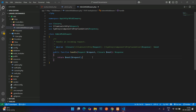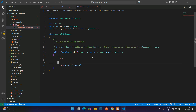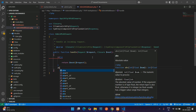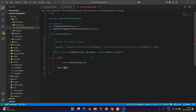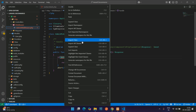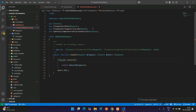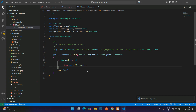Now let's write the condition here. First step, we are going to use the if condition and push this return and type abort 401, which means we are telling that you are not authenticated — authorized. Here you can use the Auth::check() function to check whether the user is logged in or not, so let me import the class.